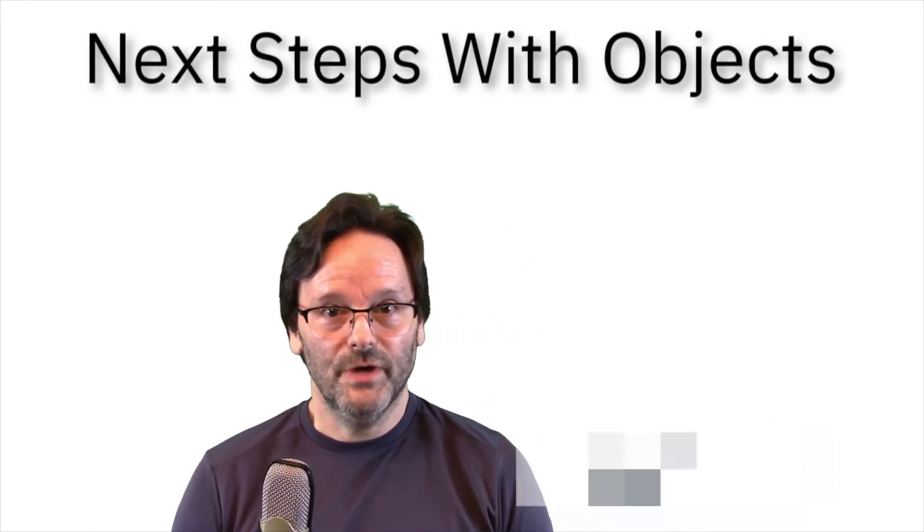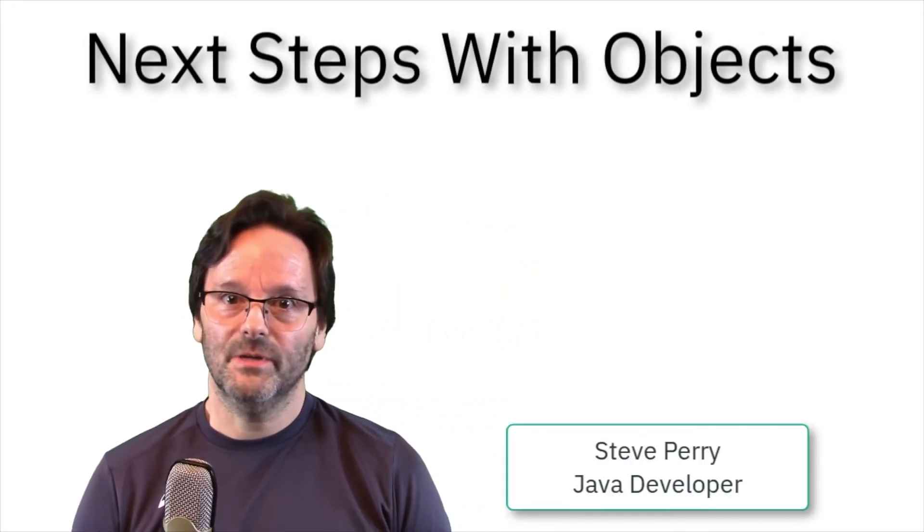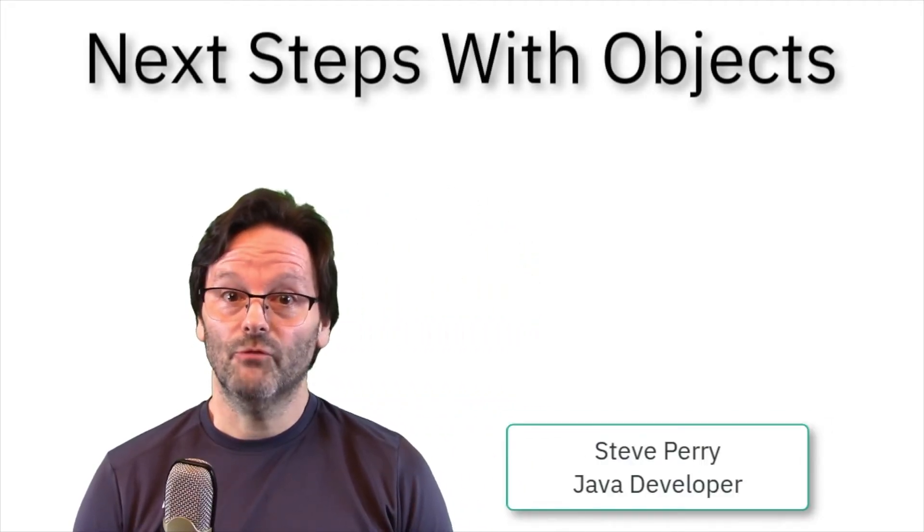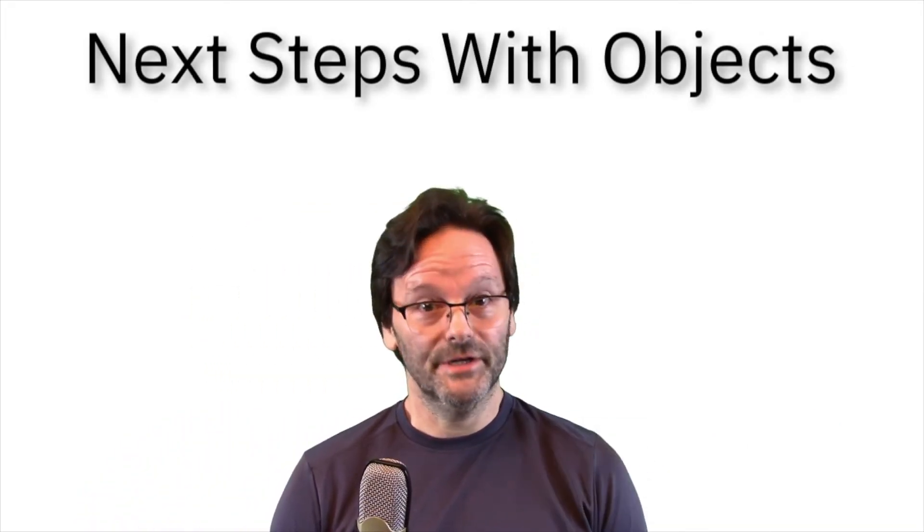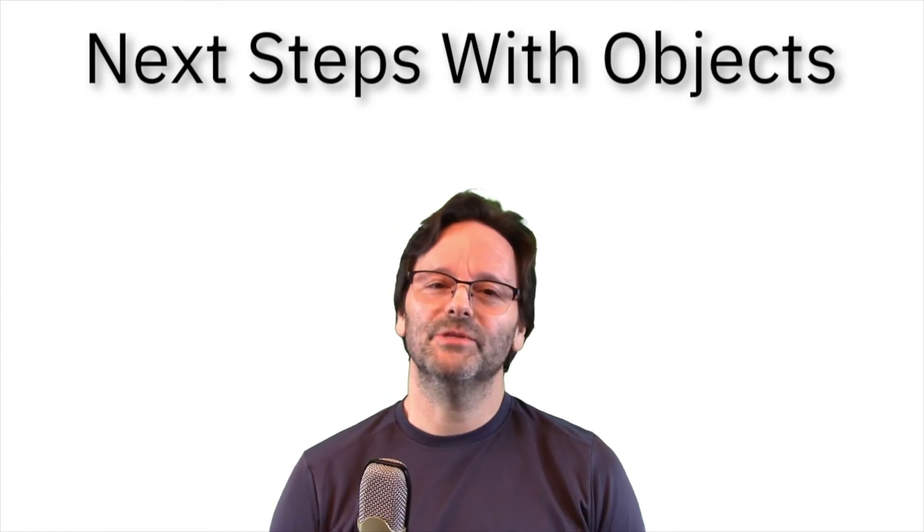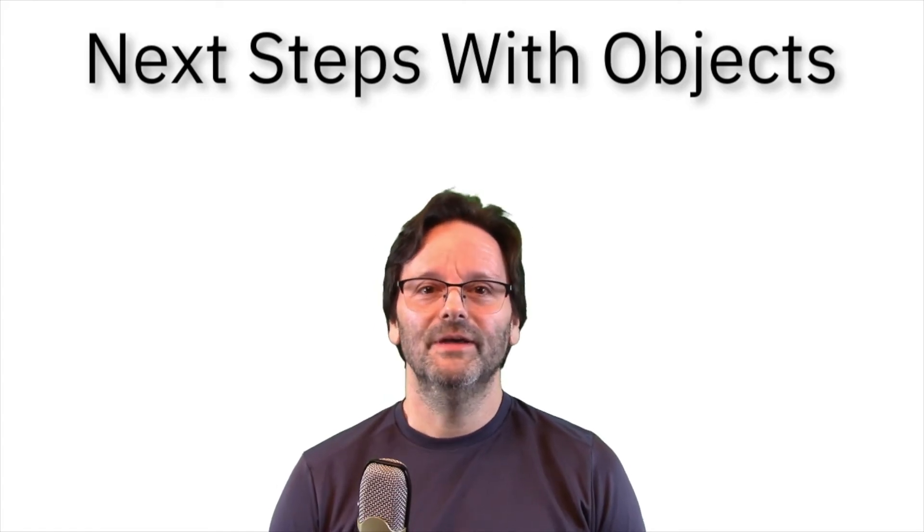In this video, I'll show you how to create Java subclasses, override methods, and how to get Eclipse to do some of this work for you.